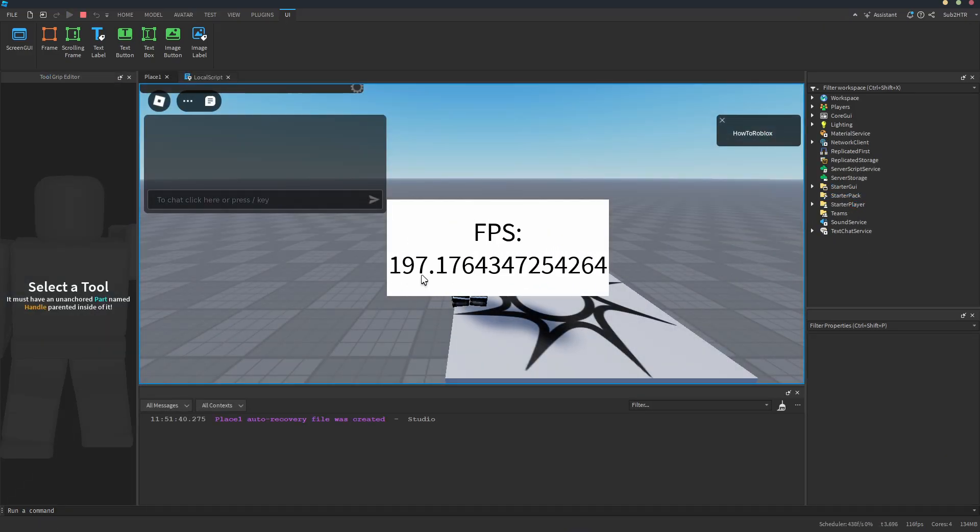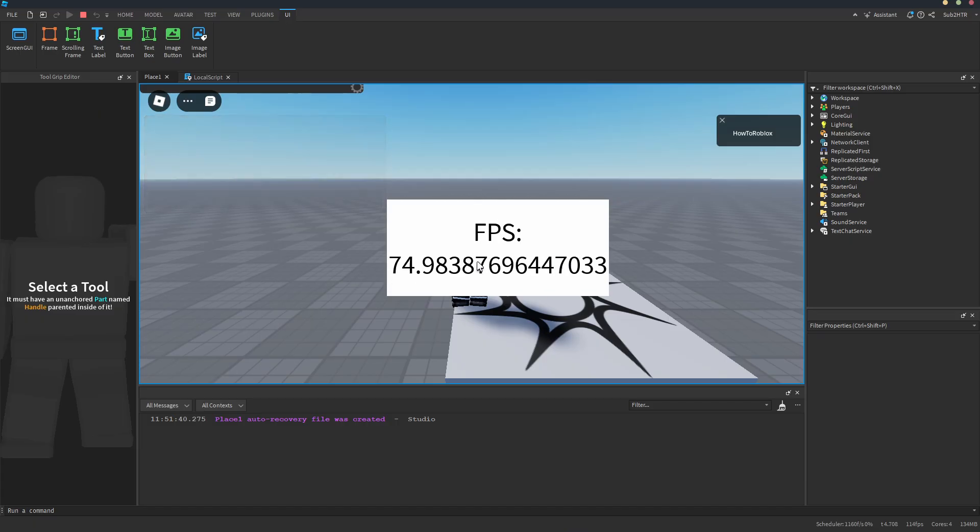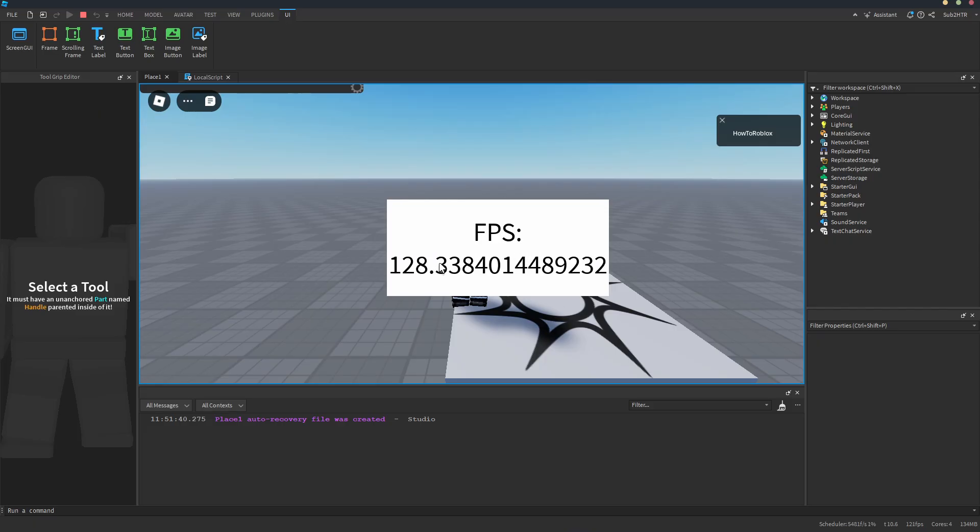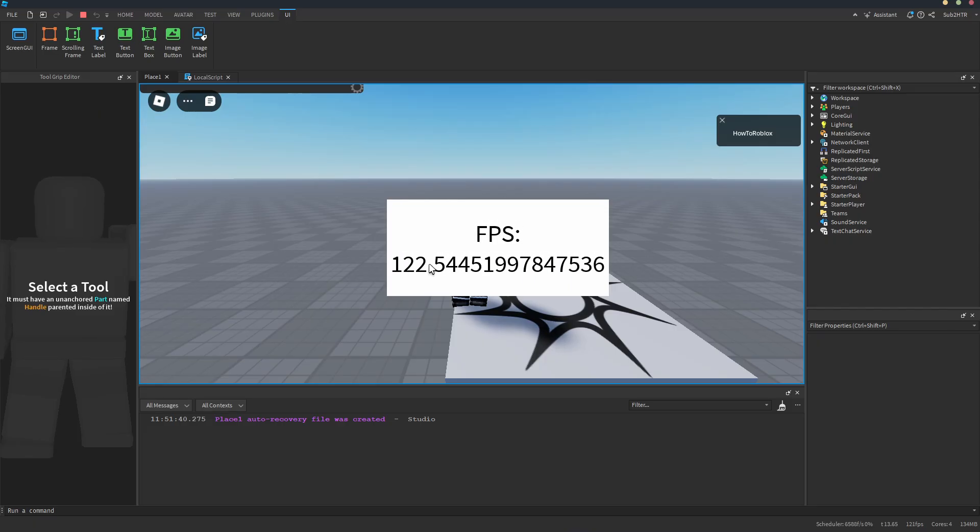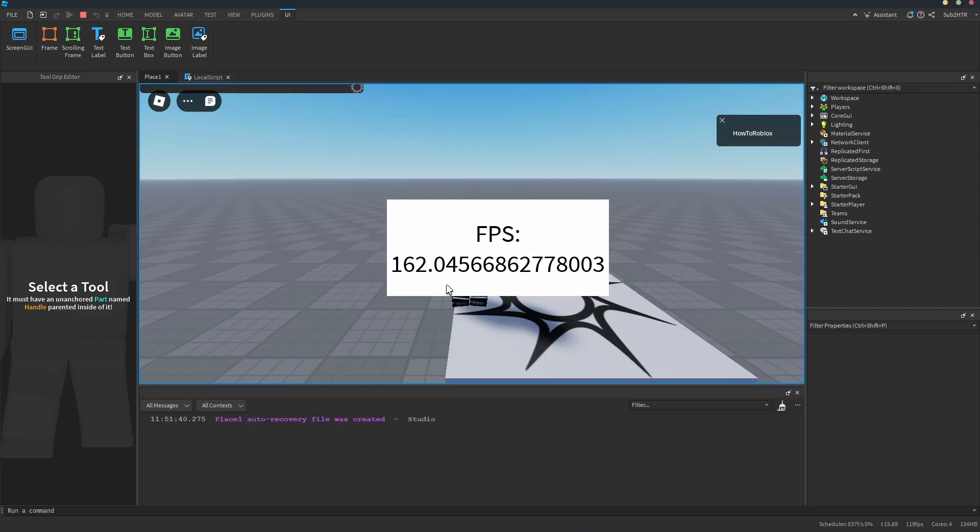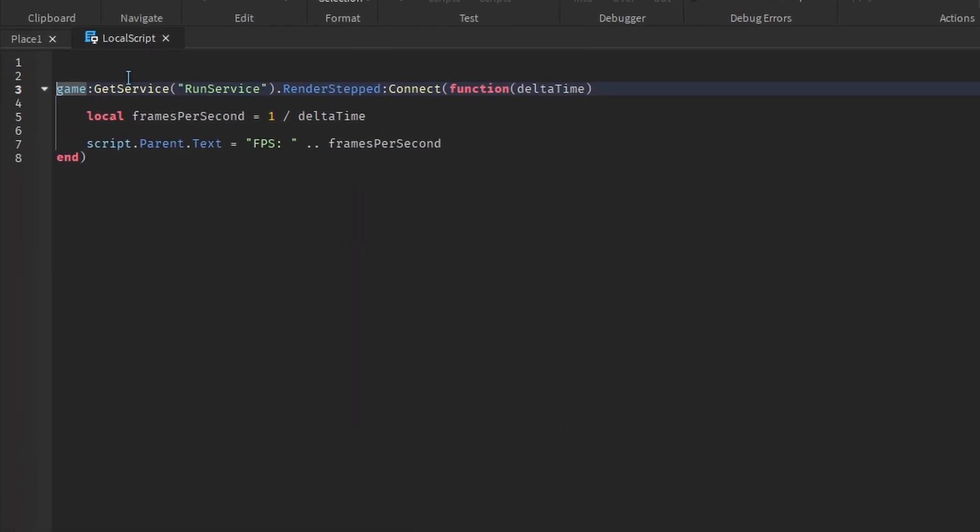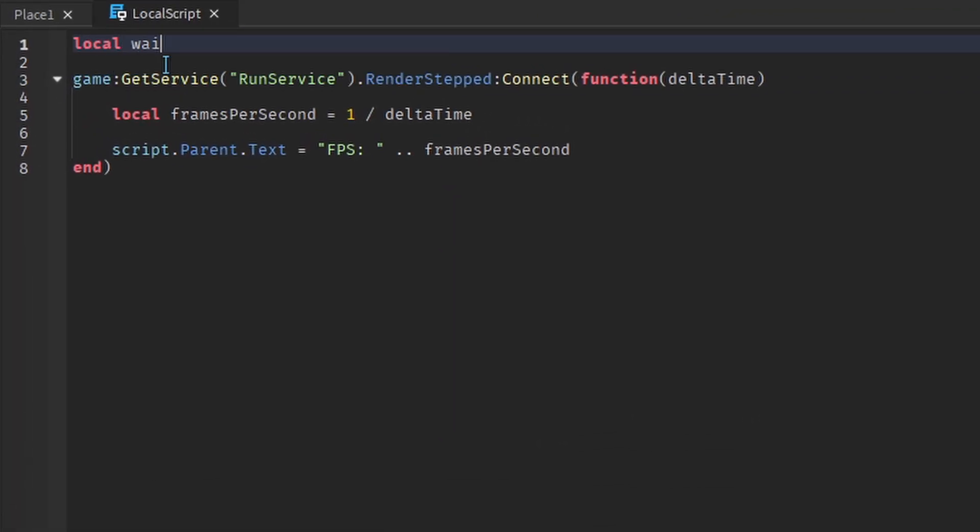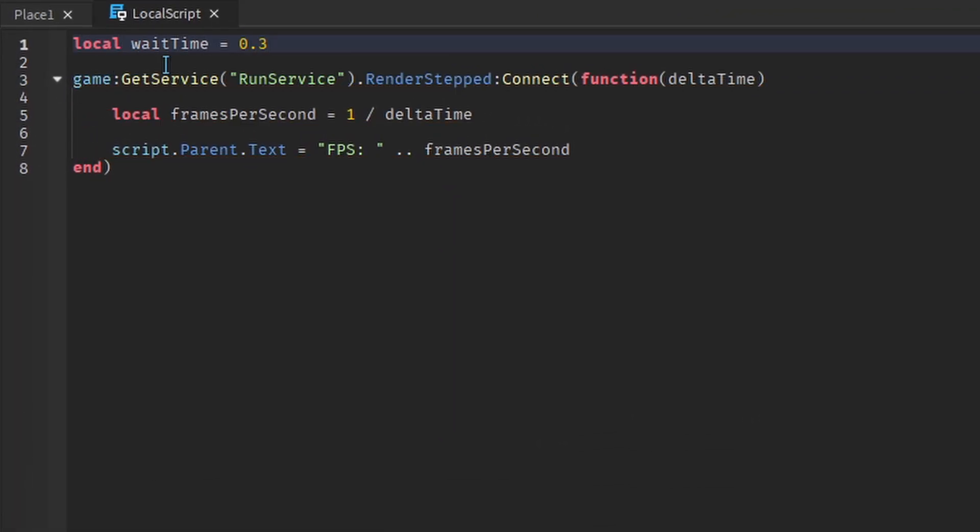The first issue you might notice is that the FPS changes very fast. We only want to update the FPS every so often, for example, every 0.3 seconds. In the script, create a variable called WaitTime. This tells us how many seconds to wait before updating the FPS.